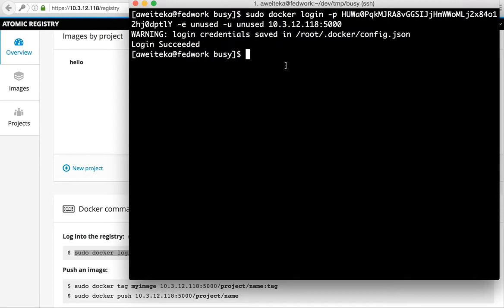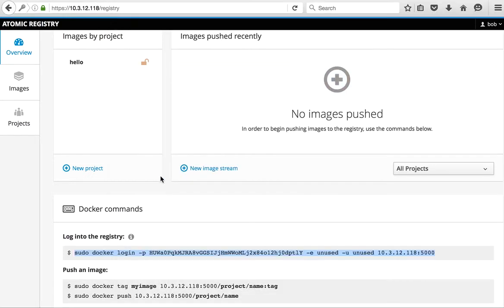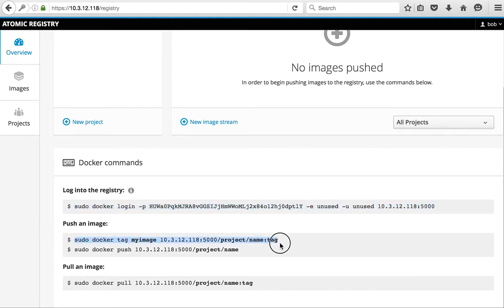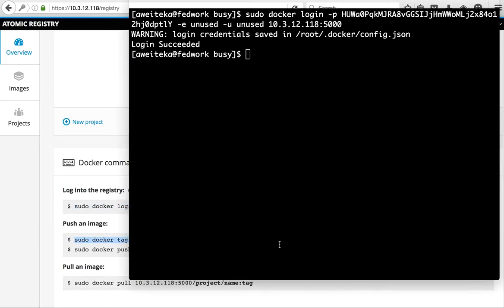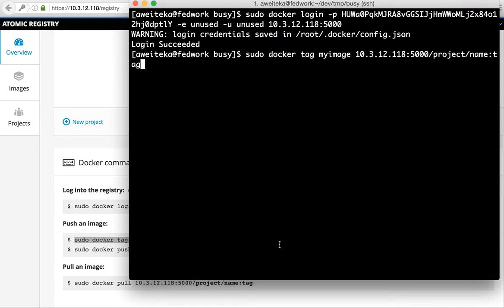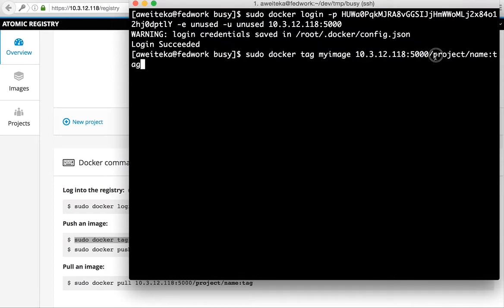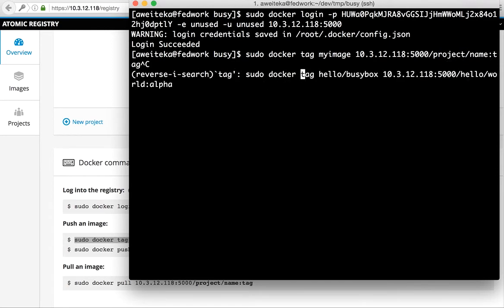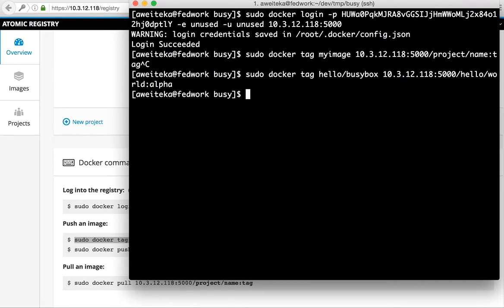We are logged in, and now we need to tag an image into that registry. You tag the image into the registry, into the project namespace, and then the image name. I already have this command, so we're going to tag my hello busybox image into the hello world.